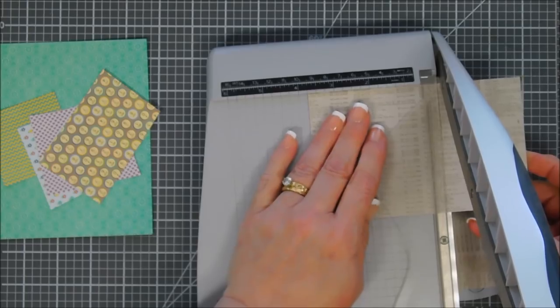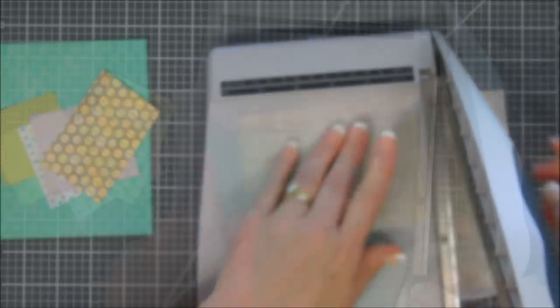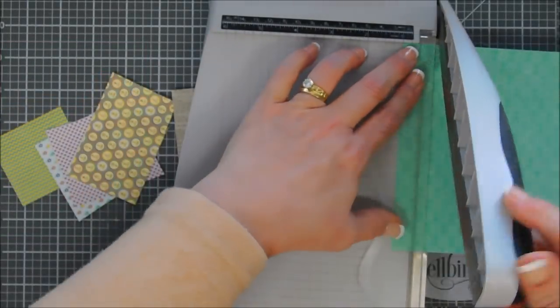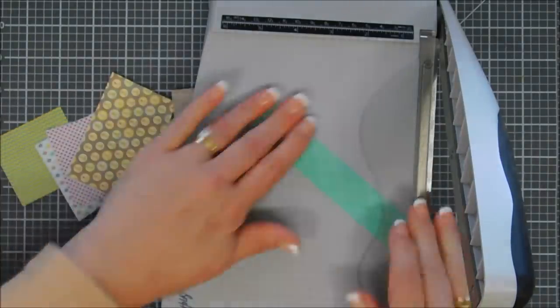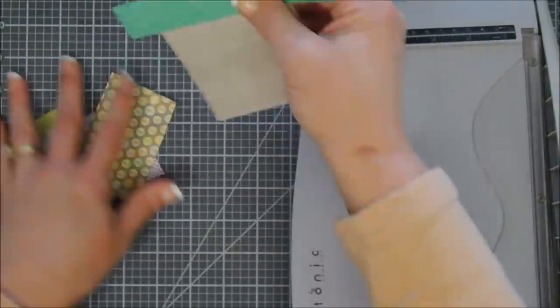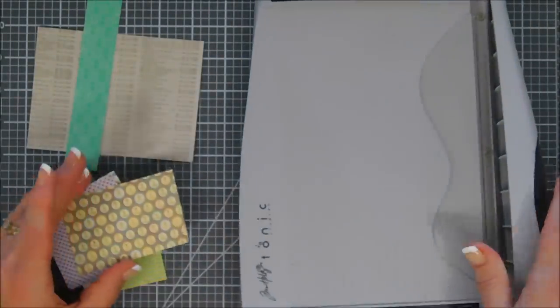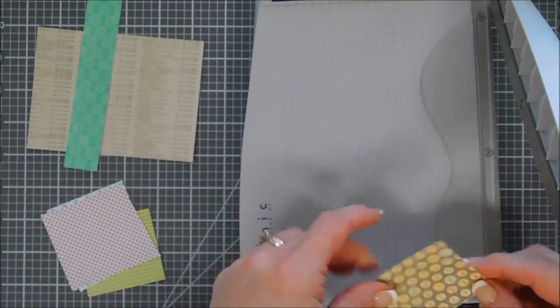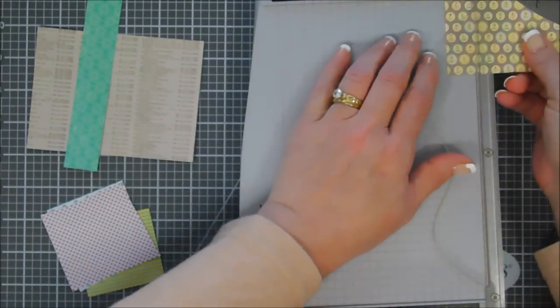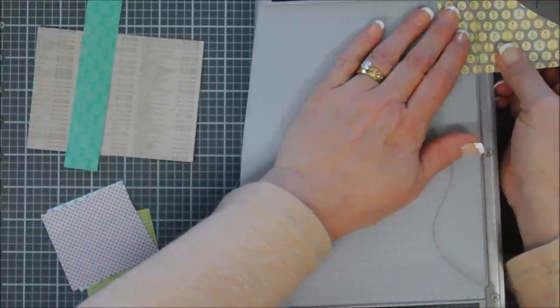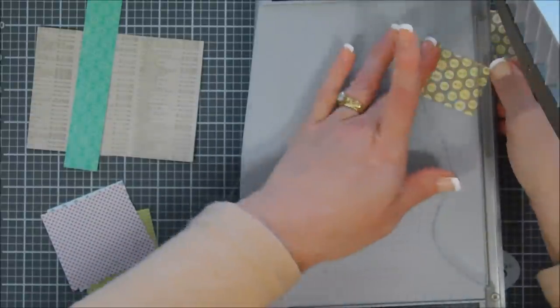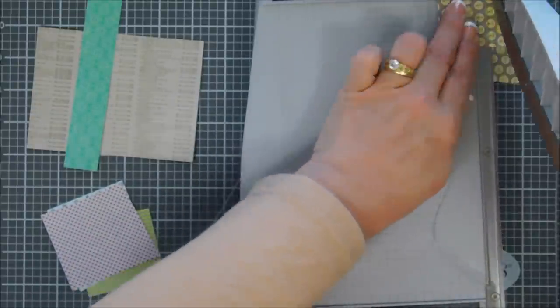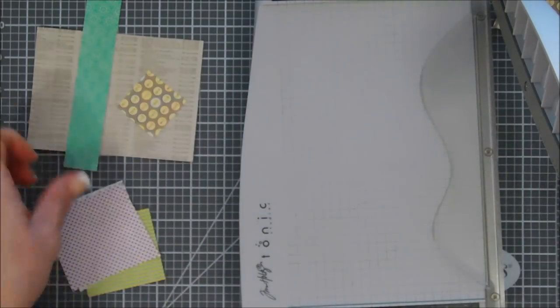We're going to create a landscape style card, so this panel is going to measure five inches by three and three-quarters. Next we're going to trim down one inch piece of this patterned paper that's going to be a border. With these smaller pieces, this is a great way to use scraps too, guys.